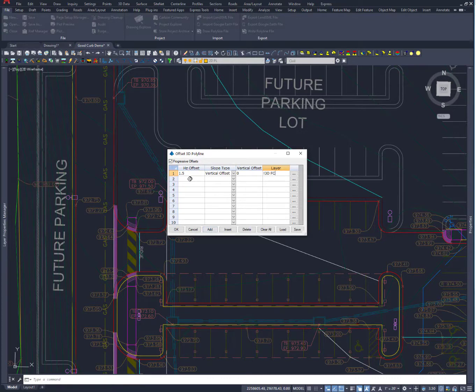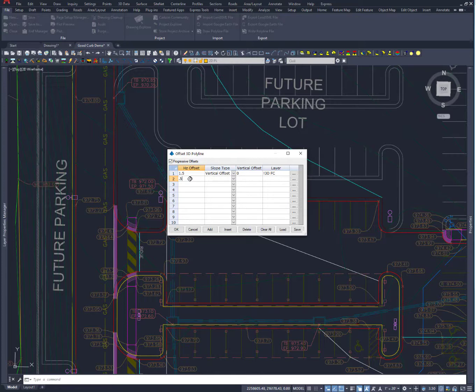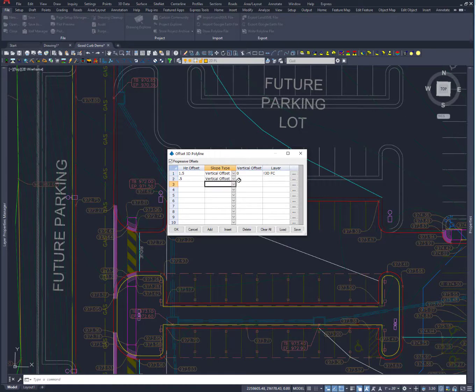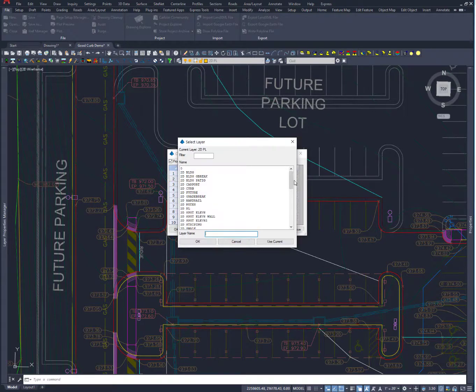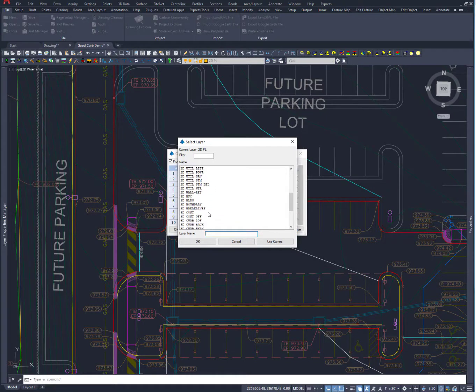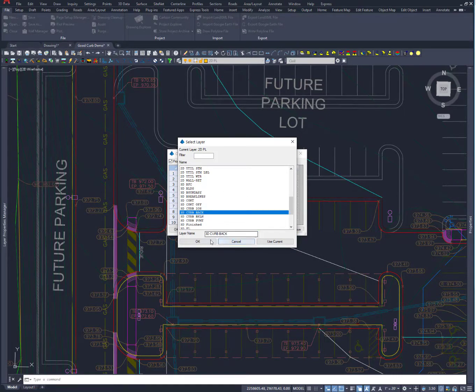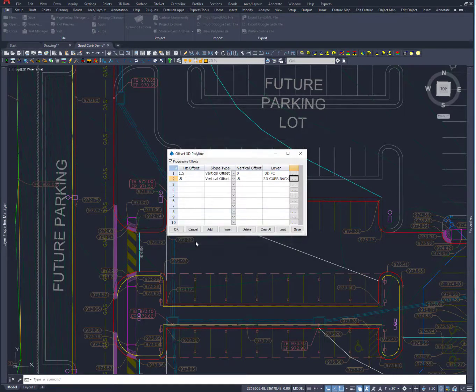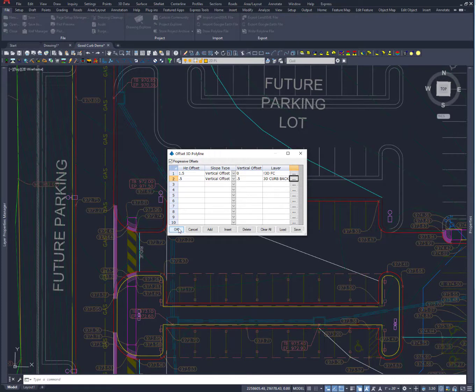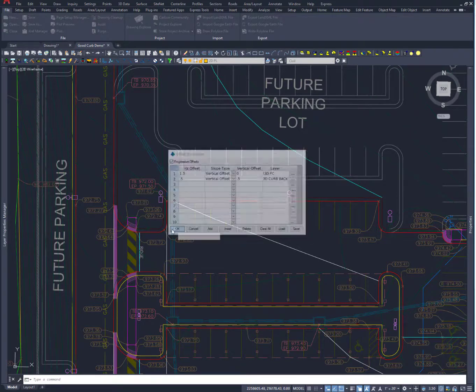And then I will take and move offset another half a foot. And then what we're going to do is another vertical offset. And I'm going to go up a half a foot to get my top back a curb. And let's see, I've got that. So I can scroll down here and I can go 3D curb back and say OK. And that puts us in good shape for what we have for doing our curb.